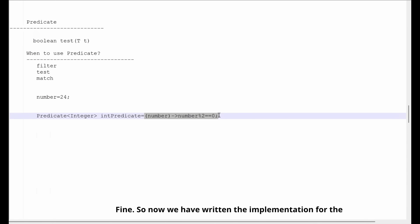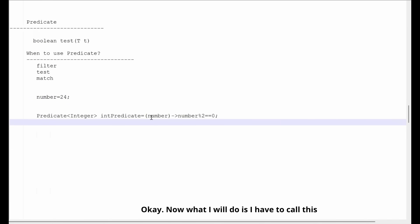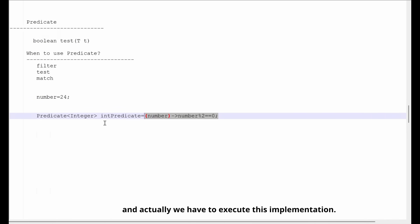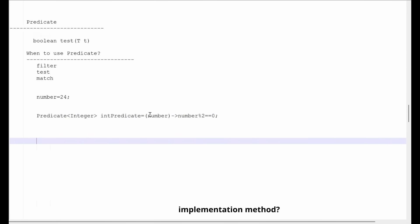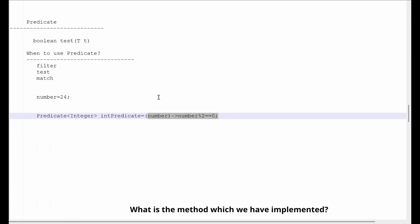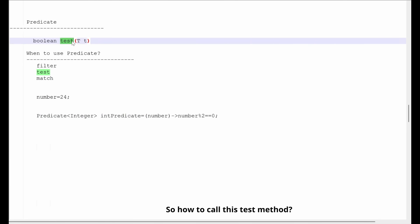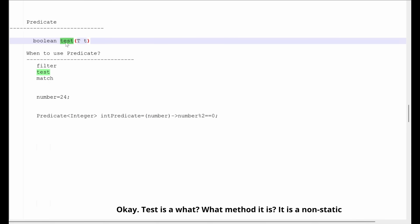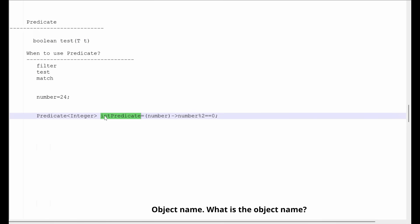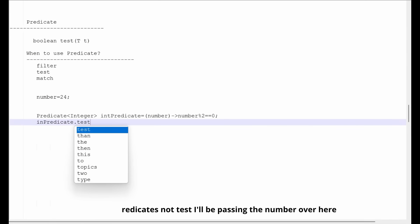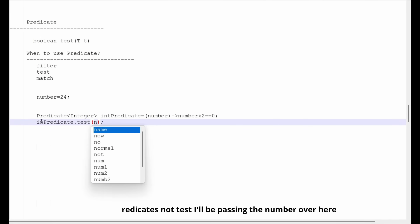Now we have written the implementation. Just writing the implementation isn't the end — we have to execute it. The method we implemented is test(). We have to make a call to this method. test() is a non-static method, so it must be called with respect to an object name. The object name is intPredicate, so I'll say intPredicate.test() and pass the number.